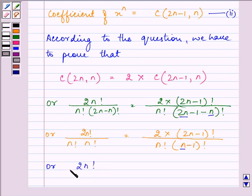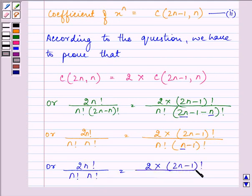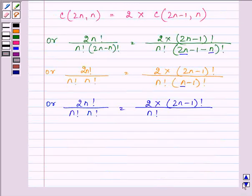So we need to show that (2n)! divided by n! times n! is equal to 2 multiplied by (2n−1)! divided by n! times (n−1)!.